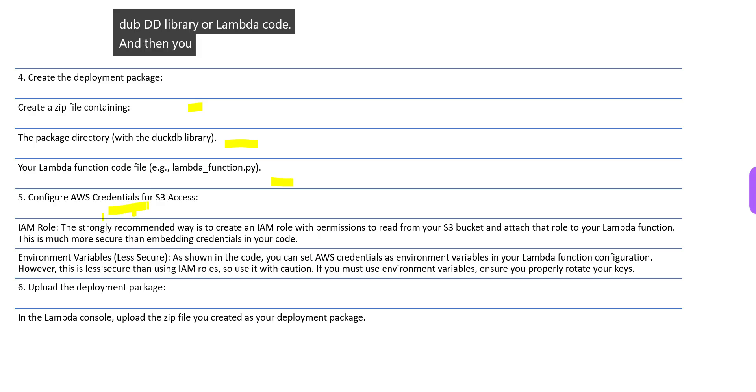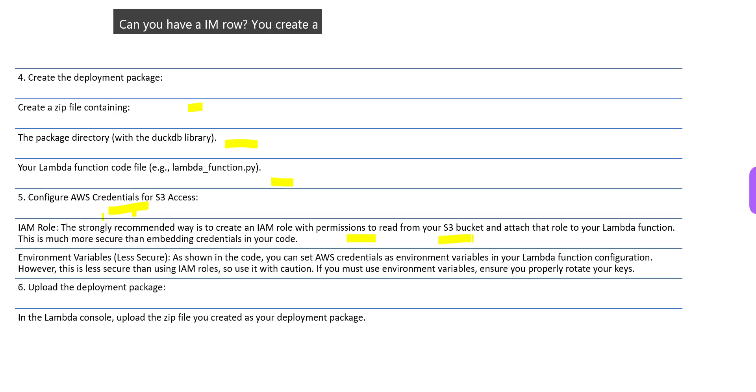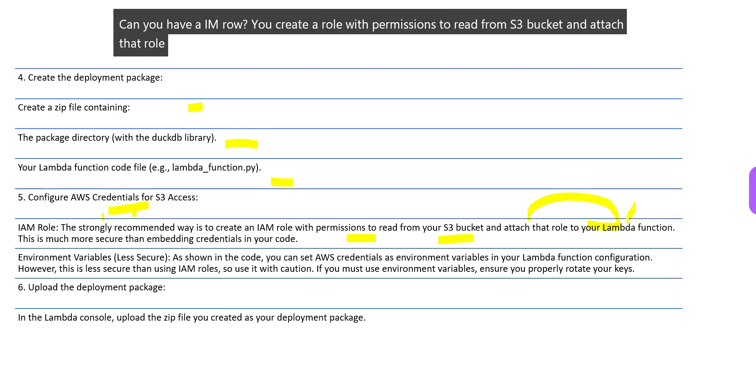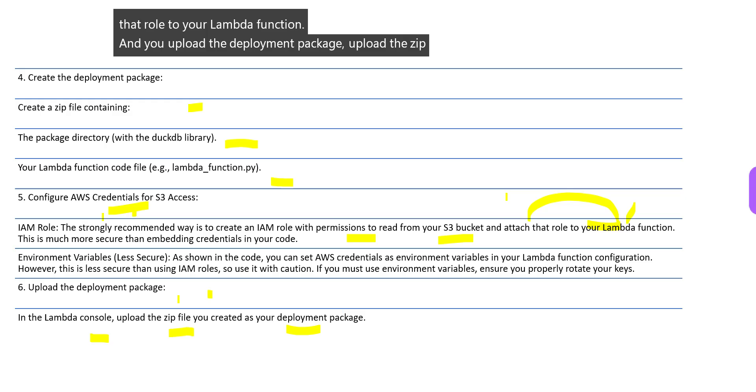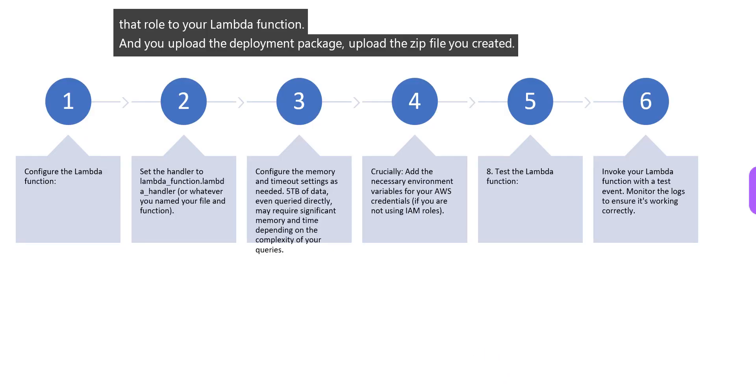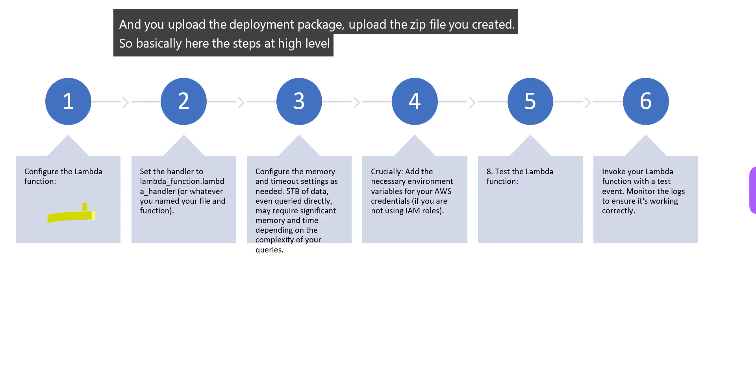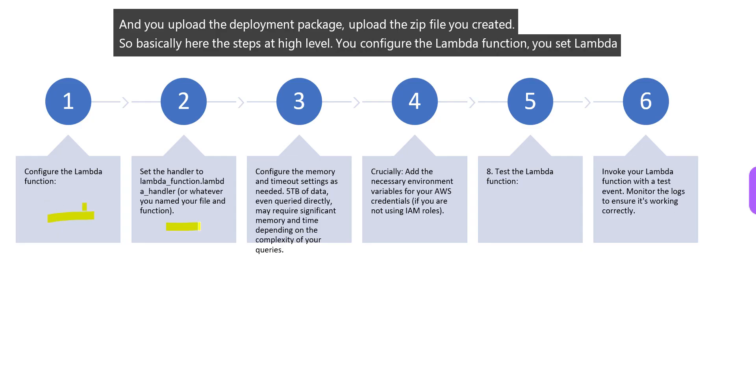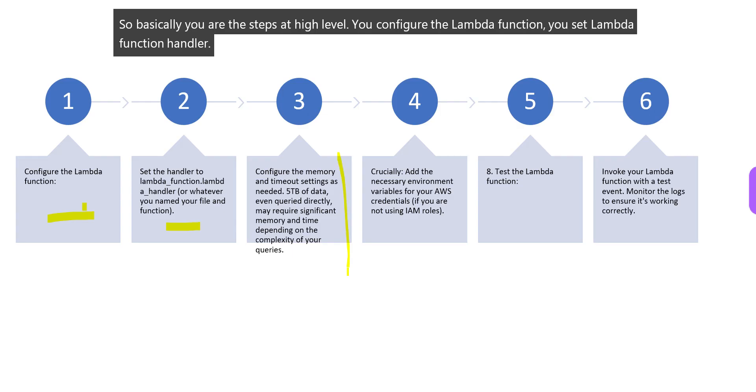Then you configure credentials for S3 access. You create an IAM role with permissions to read from S3 bucket and attach that role to your Lambda function. You upload the deployment package - upload the zip file you created.